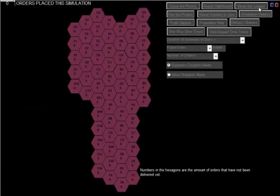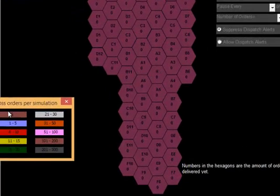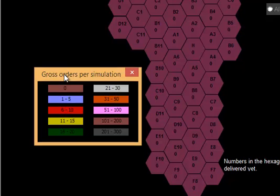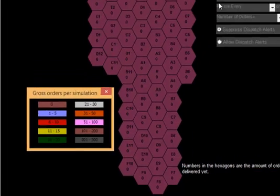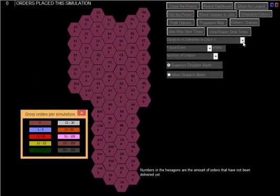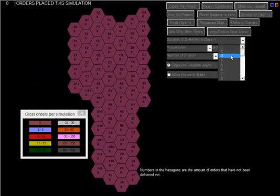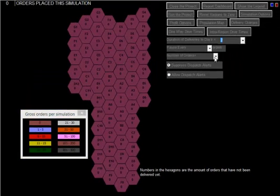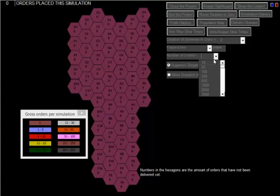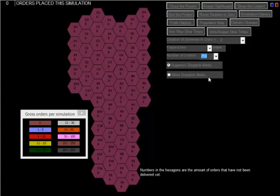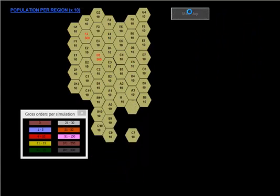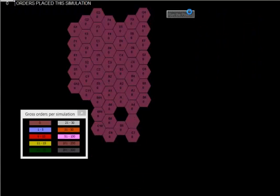Let's go to the main map, show the legend, and we will do two days for 250 orders and run the project.